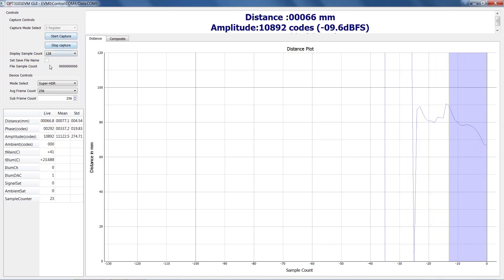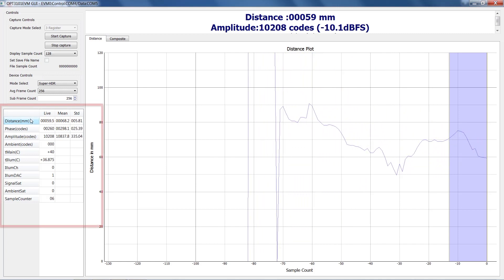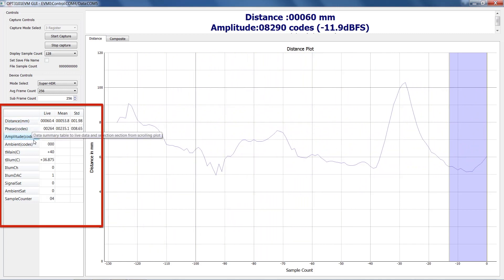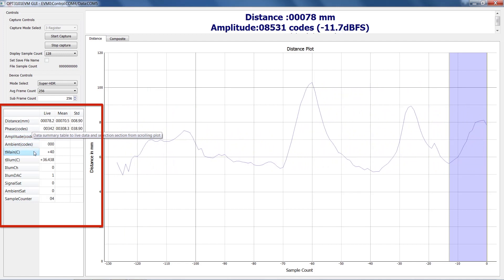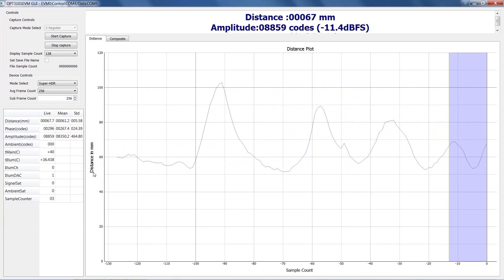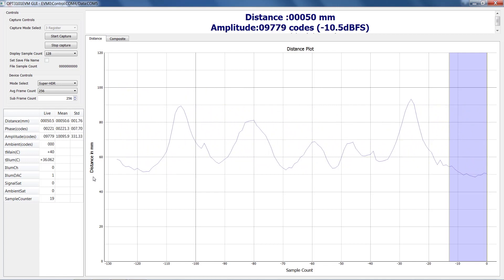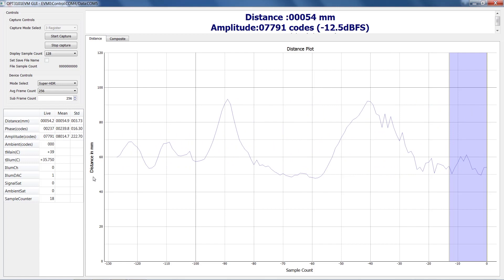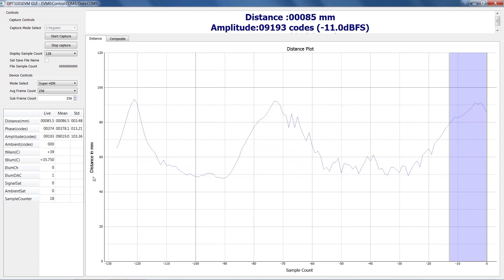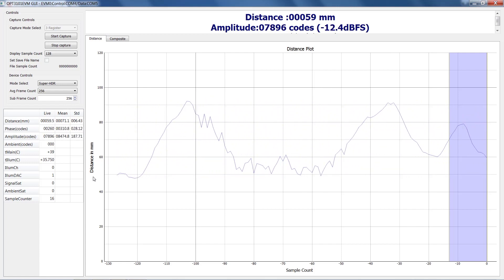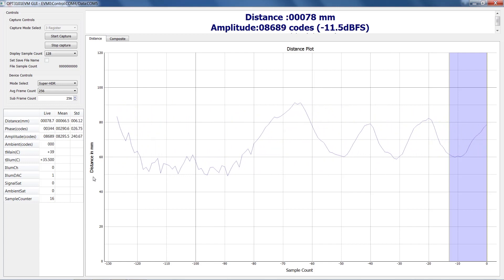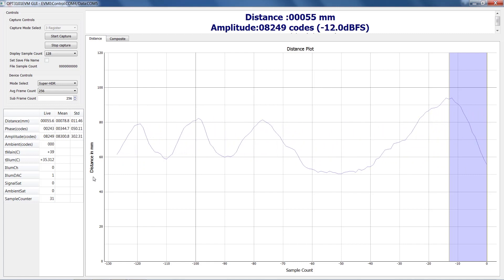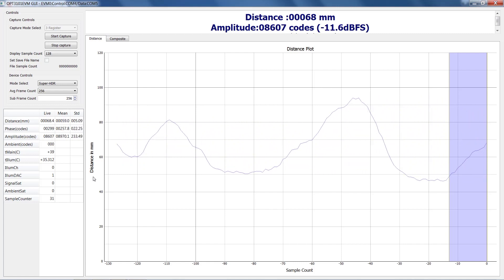You'll see the plot update to show the distance measured from the target. Within the stat table, the EVM can measure phase, amplitude, ambient light, and temperature, all of which are calculated internally by the OPT3101 and transmitted to the MSP430 via I2C. The data is then sent to the PC over the datacom port. The distance is computed in the PC by Latte, or it can be done on any host with the OPT3101 SDK.